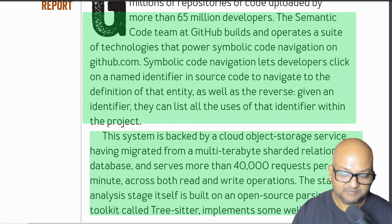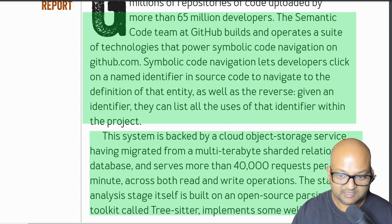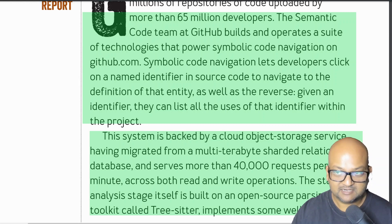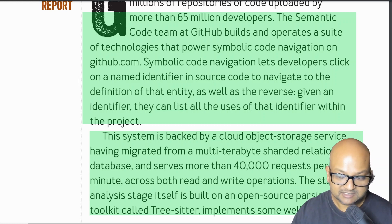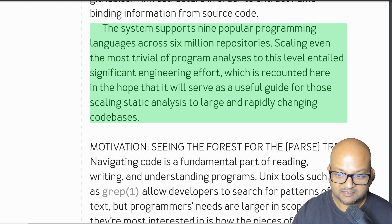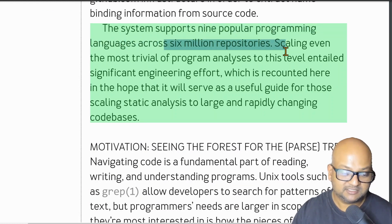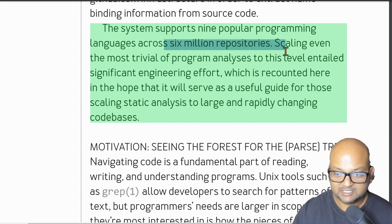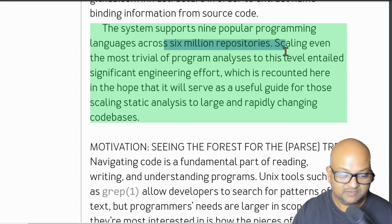If you've used GitHub you'll be familiar with this functionality — the ability to navigate quickly to the definition of a symbol as well as all usages of that symbol. It's a fairly straightforward static analysis, but what makes this special is its application to such a large scale. The system at GitHub supports nine popular languages across six million repositories, and the authors are describing the design goals and engineering challenges they had to overcome to reach that level of scaling.